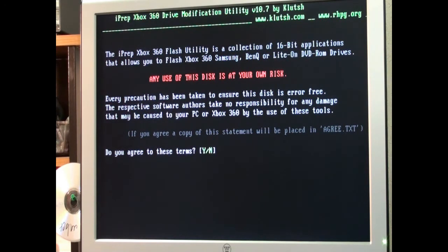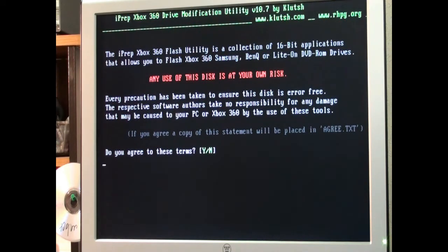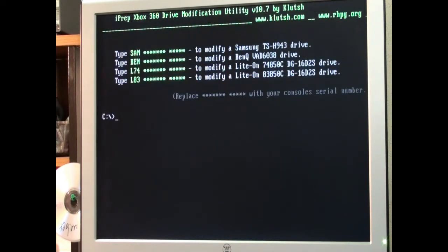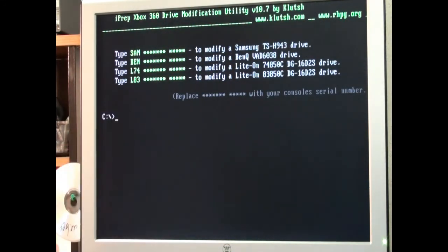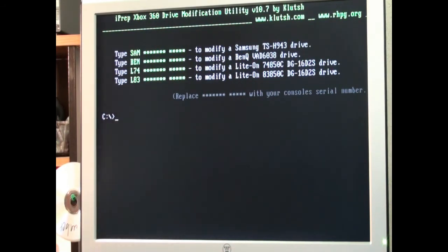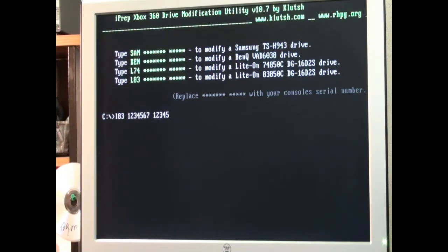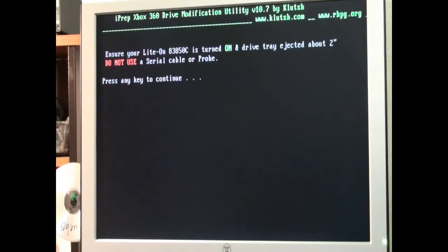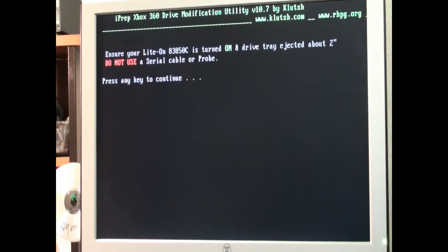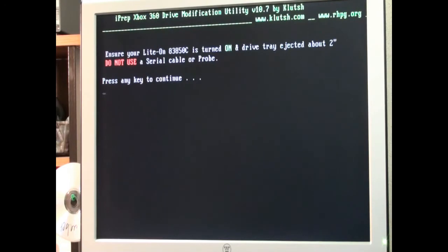Now this is a little disclaimer that just kind of has to be there. You know you're taking your chances. Hit Y for yes. Now we're going to be doing the L83. So at this point you hit L83 space and your serial number. We're going to be using 1234567 space 12345. Once you get that you hit enter. It says ensure your LightOn 83 is turned on and drive tray is ejected. Do not use a serial cable or probe. Press any key to continue. Like I said we've got the connectivity kit hooked up and the SATA cables on. So we're going to hit the space bar.